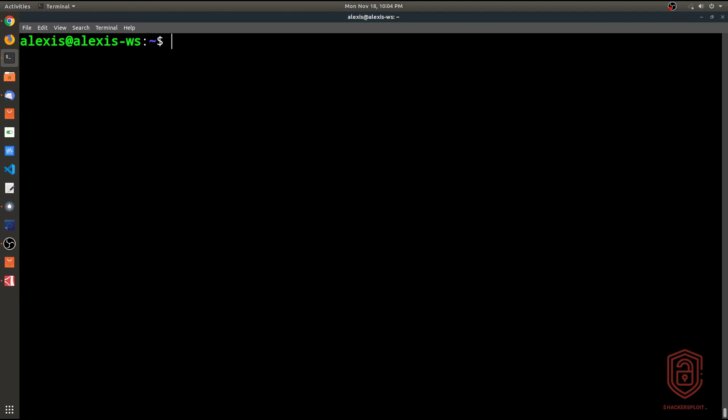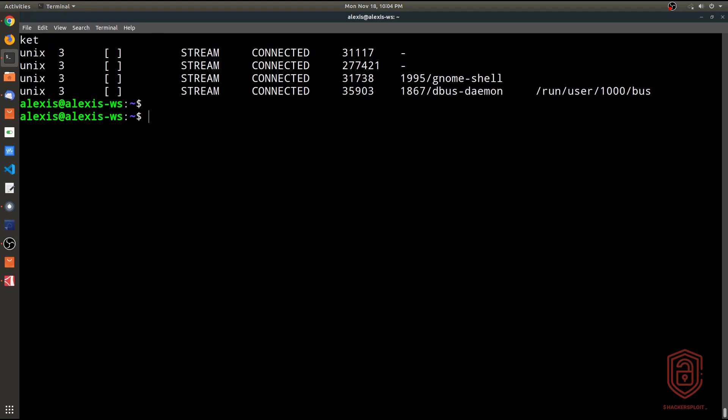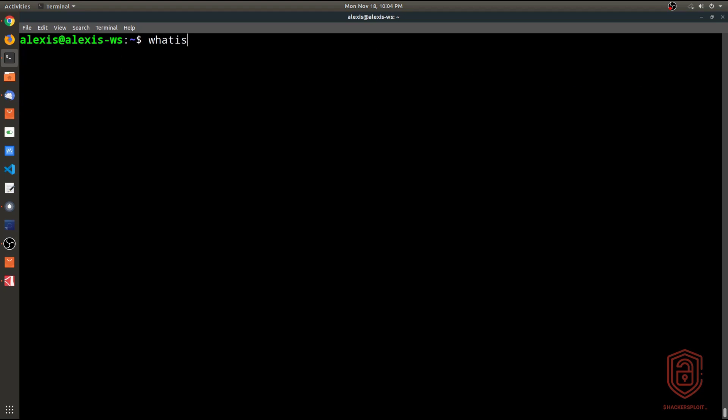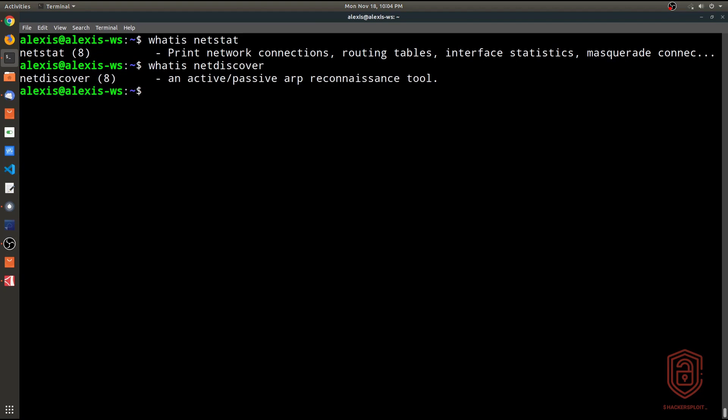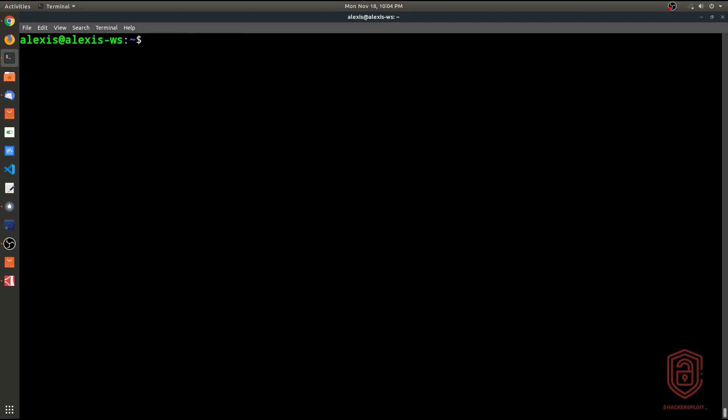So that's using netstat. We're not talking about netdiscover yet. But again, you can check out our independent video on that, and it allows you to check various connections that you have open and running, either established or listening on your system. They could be for both TCP and UDP. Now let's talk about netdiscover. Now netdiscover does not come pre-installed with any Linux distribution as far as I'm concerned, apart from the pentesting or offensive distributions. So again, we can simply just say what is netdiscover. And we hit enter, and it's an active/passive ARP reconnaissance tool.